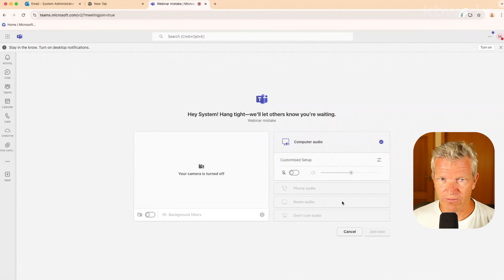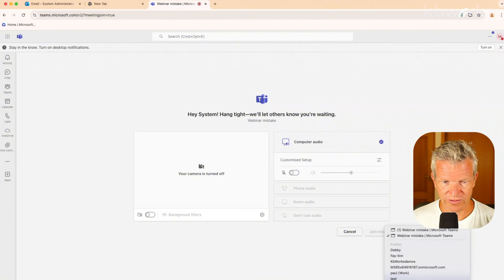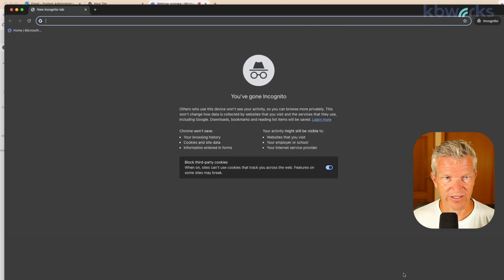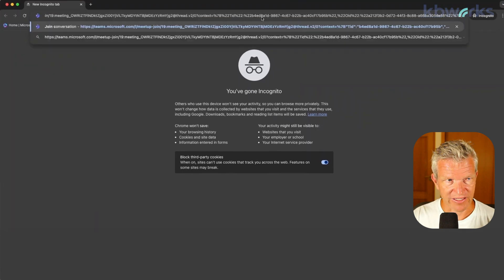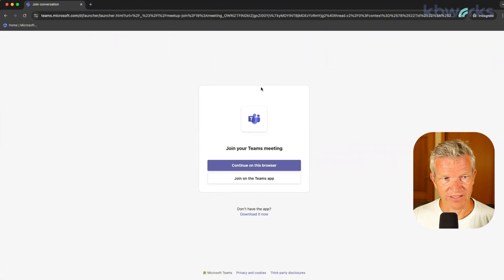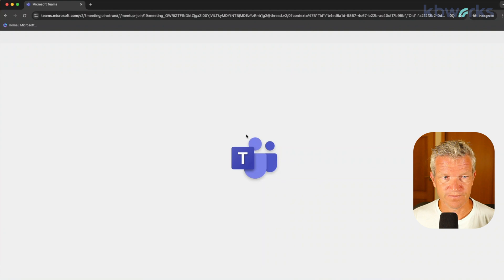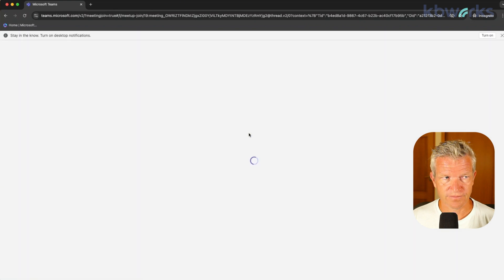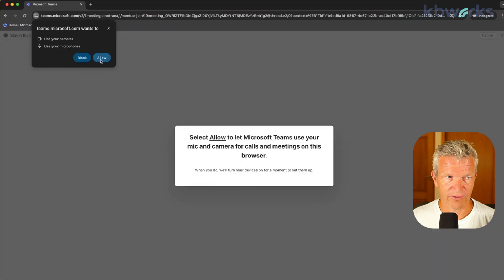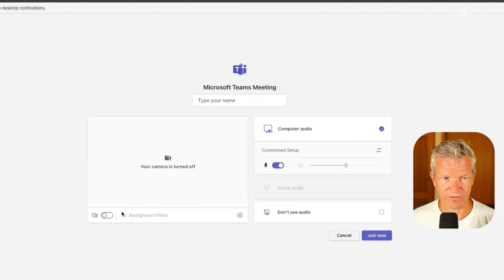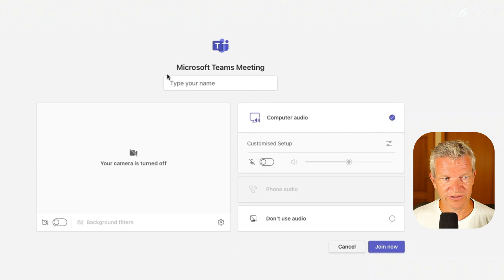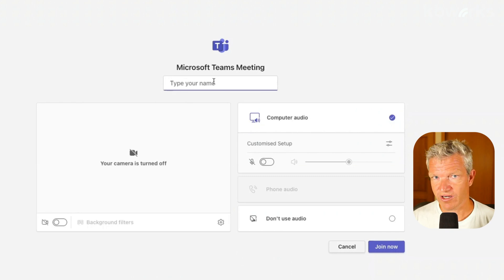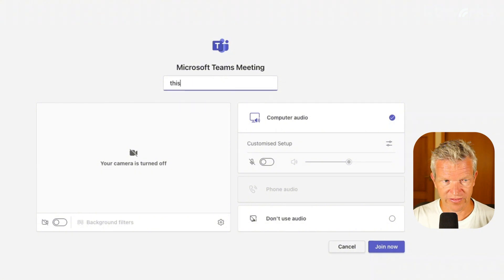But now if I, for example, open a new browser, I don't know if I have an incognito. Yes. So we are here with incognito. And I paste the same link. I'm going to cancel continue on the browser. Allow my mic and camera. I'm going to turn it off. What you see here is you can add your name at the top. You are completely anonymous. So this is my ID. And I click join.